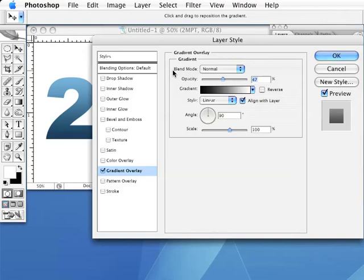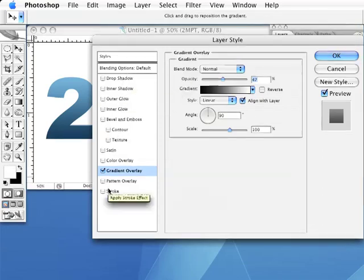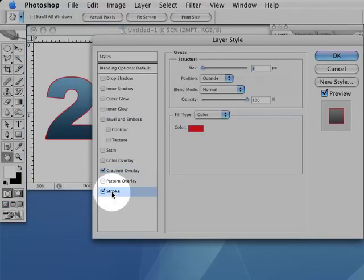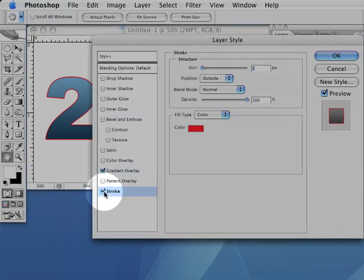Now on the left side of the same dialog box, you should see a list of other effects. Click on the entry that says Stroke. Make sure to click on the actual word Stroke, not just the checkbox next to the word.